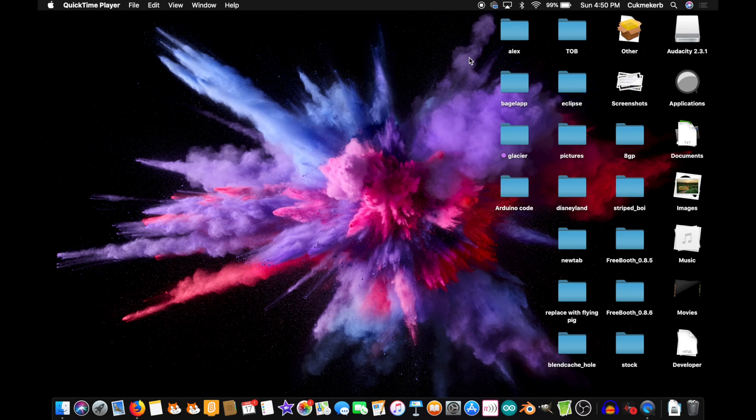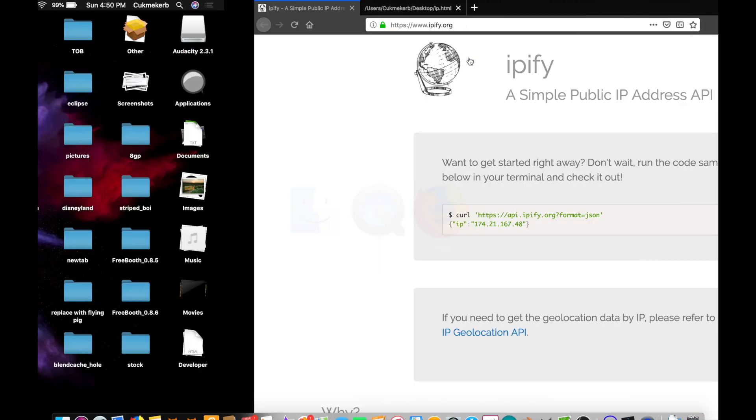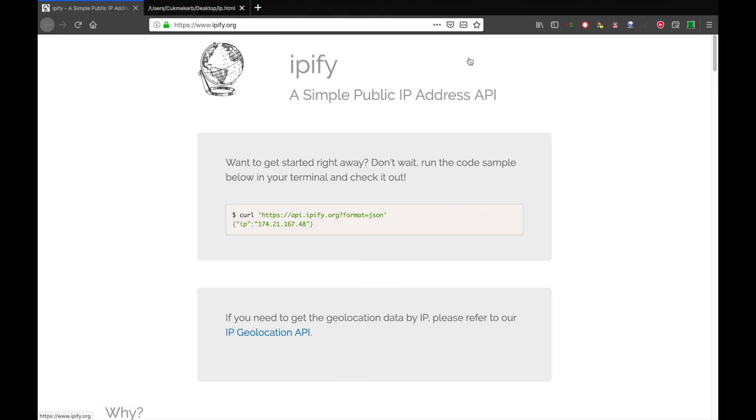Hello everyone! Welcome to CuckinCurbs Coding Class. Today, I'm going to show you how to use the IPFI API to find out what your IP address is.